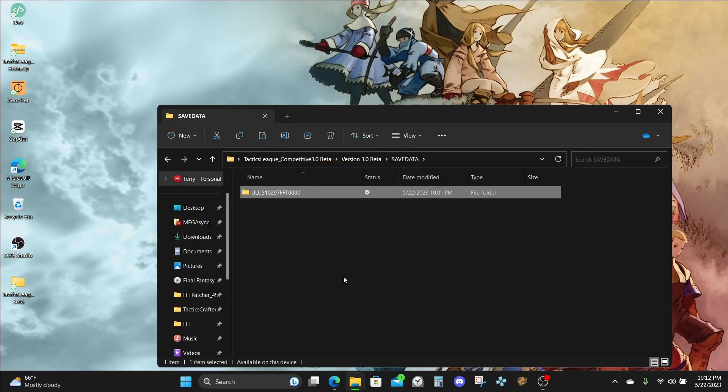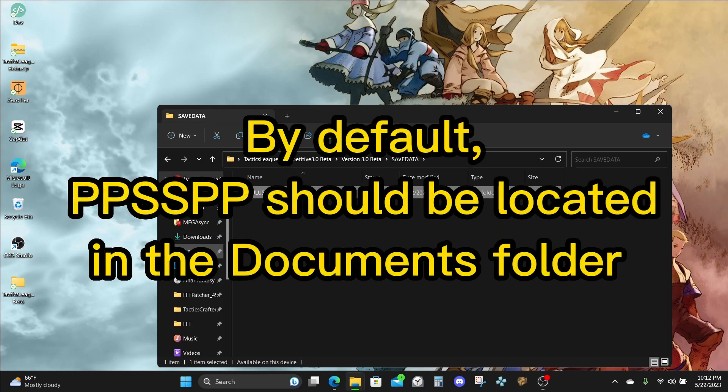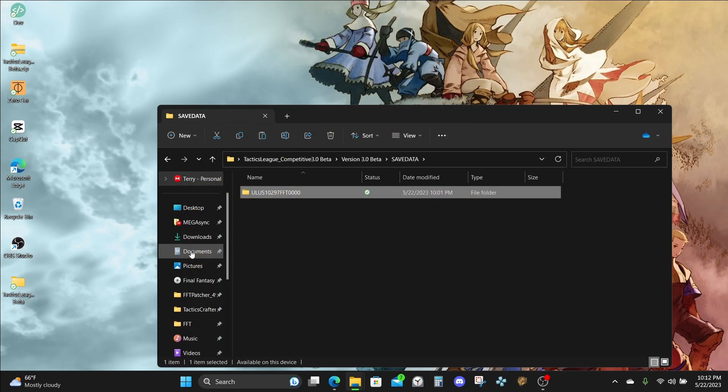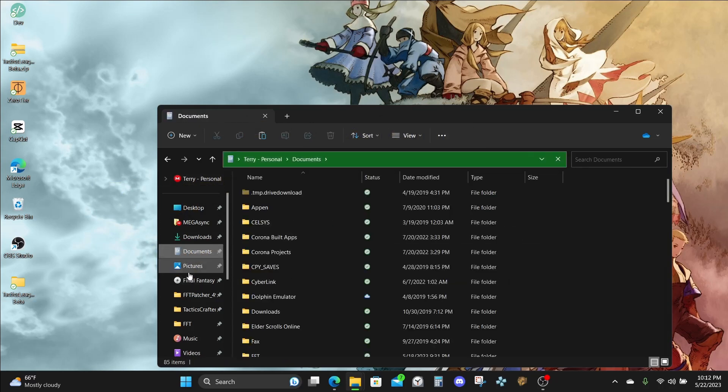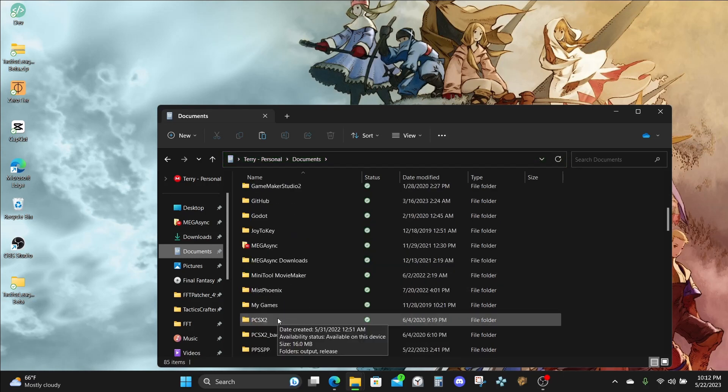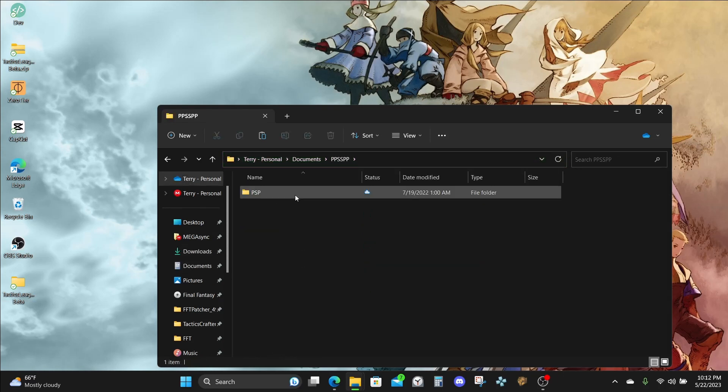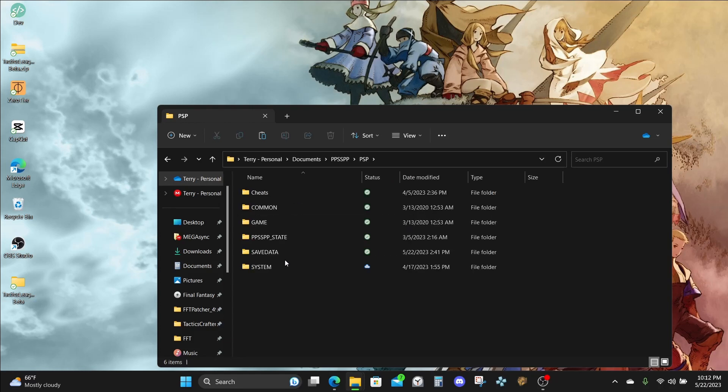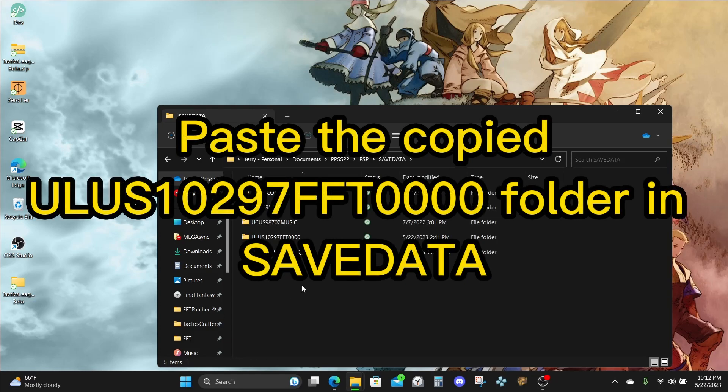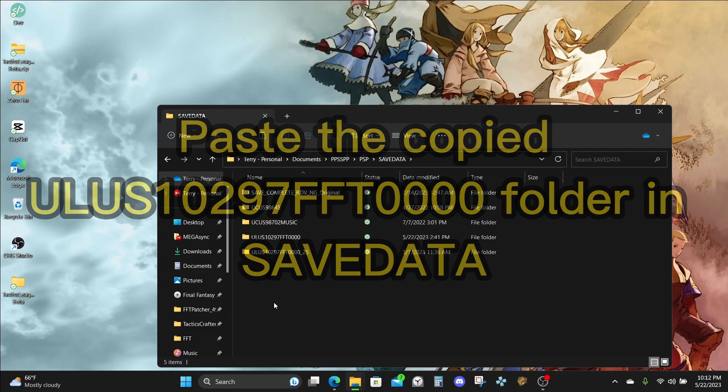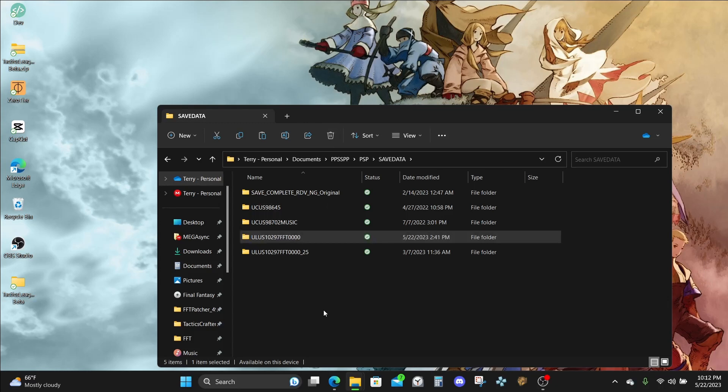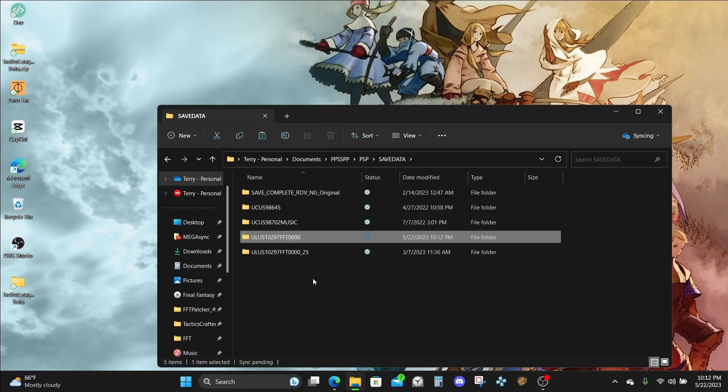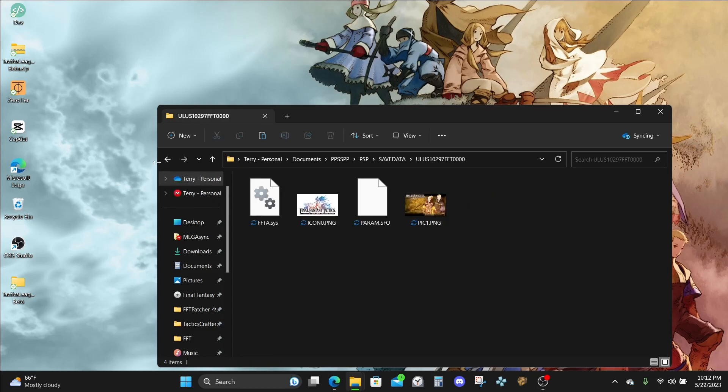By default, PPSSPP is always installed into the Documents folder if you use the installer, but you might have installed it somewhere else. Either way, make sure you locate the directory where it's installed. Under the Save Data folder, make sure you go in there, and then after this, click Paste. I'm going to go ahead and clear this side just to show how this will appear. Alright, and that's it. Make sure you have the four files in there already. And that's that.